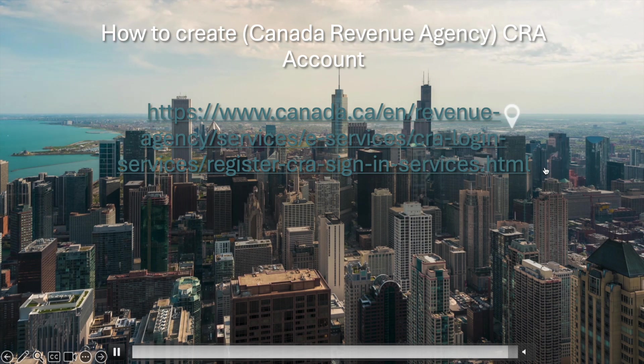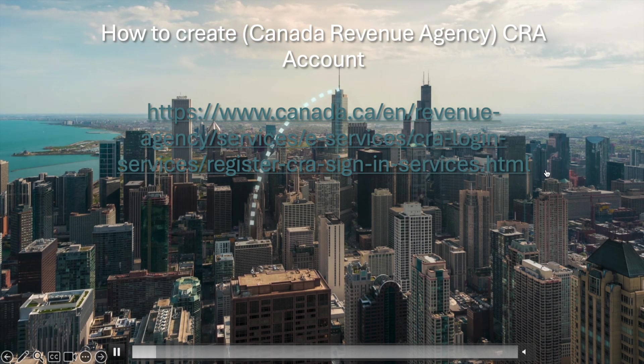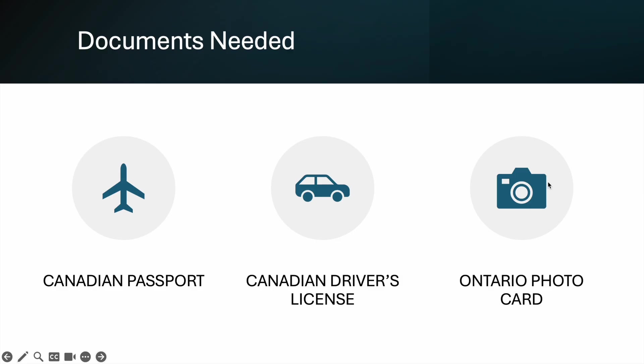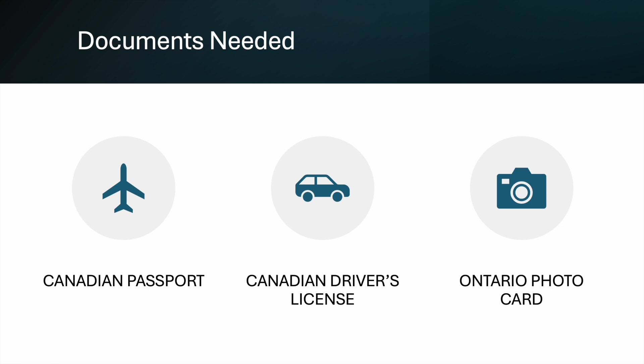Of course, you need the documents. These are the documents that you need to have before you complete everything. If you are a Canadian citizen, you can have a Canadian passport. If you're not, you can use your Canadian driver's license or Ontario photo card, or if you're not in Ontario, you can have your valid ID.